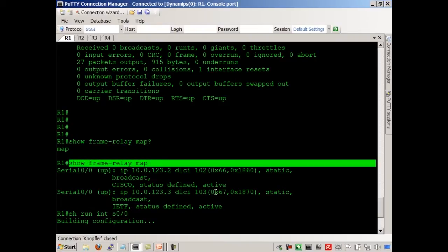Show frame relay map is going to show you exactly what you have and how you learned it.